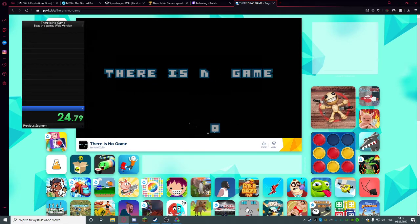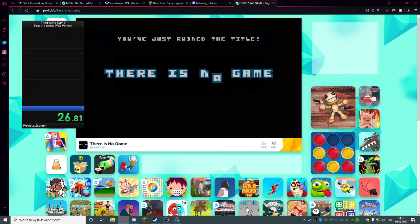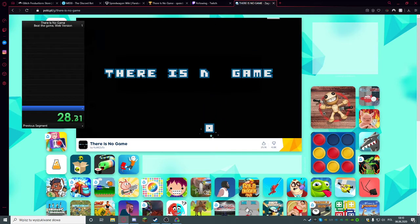Hello, you... What have you done? You've just ruined the title! Put it back!